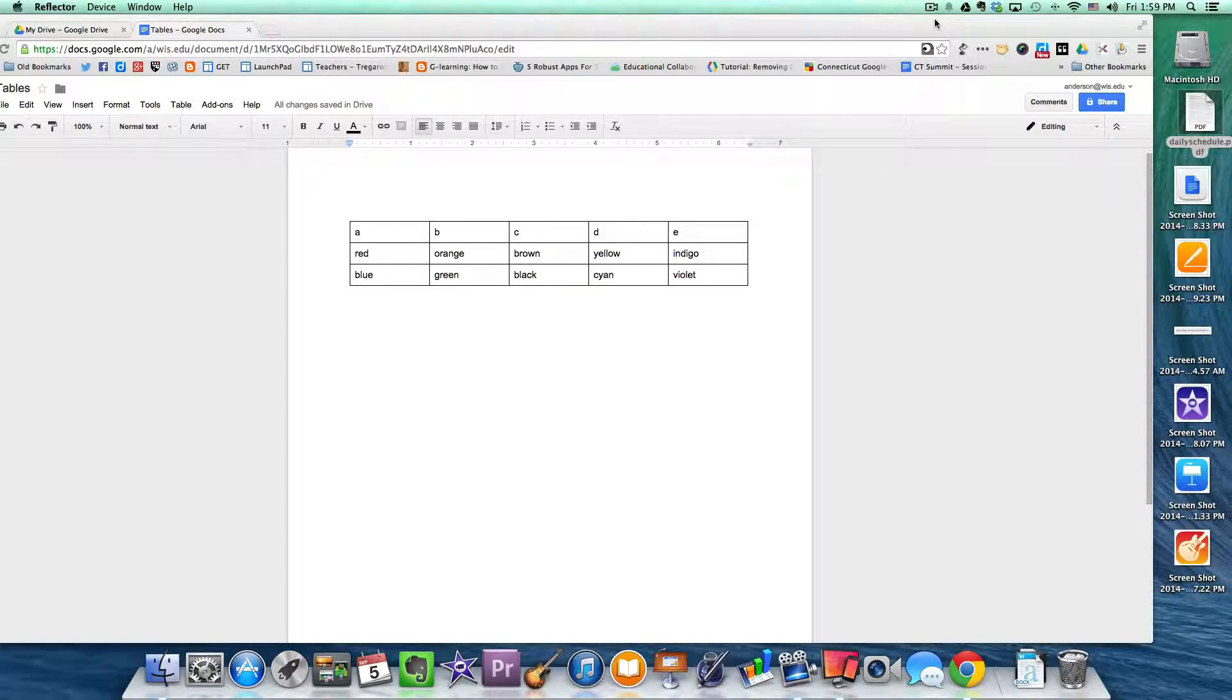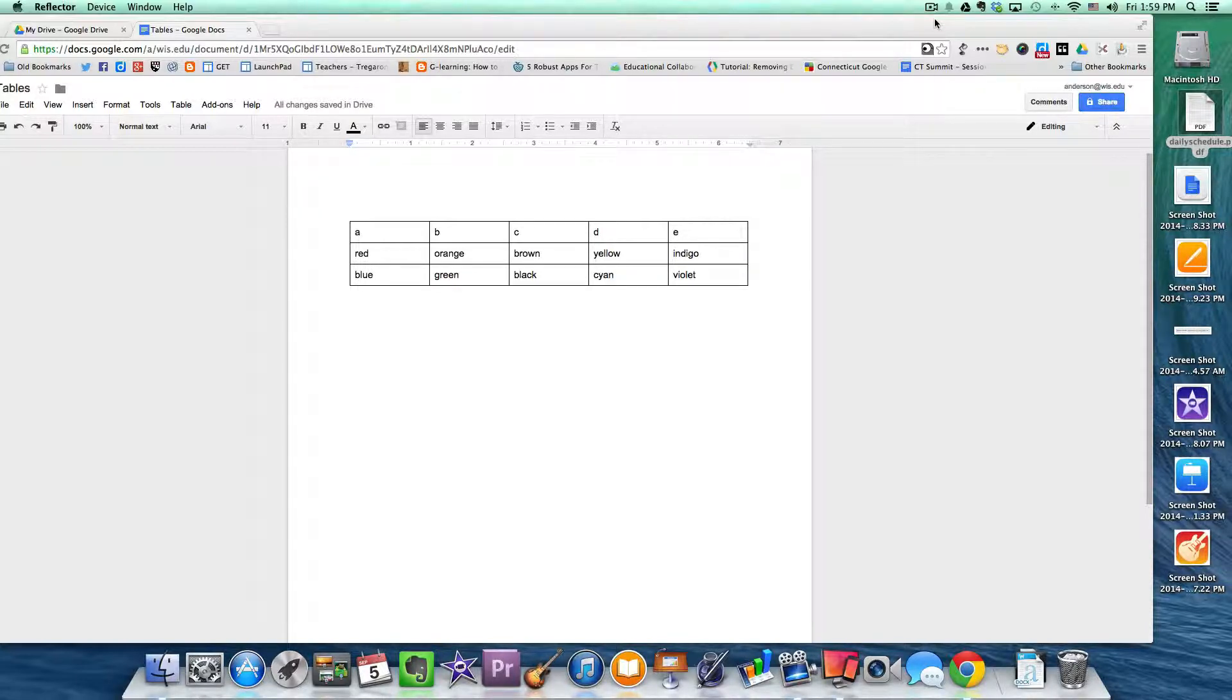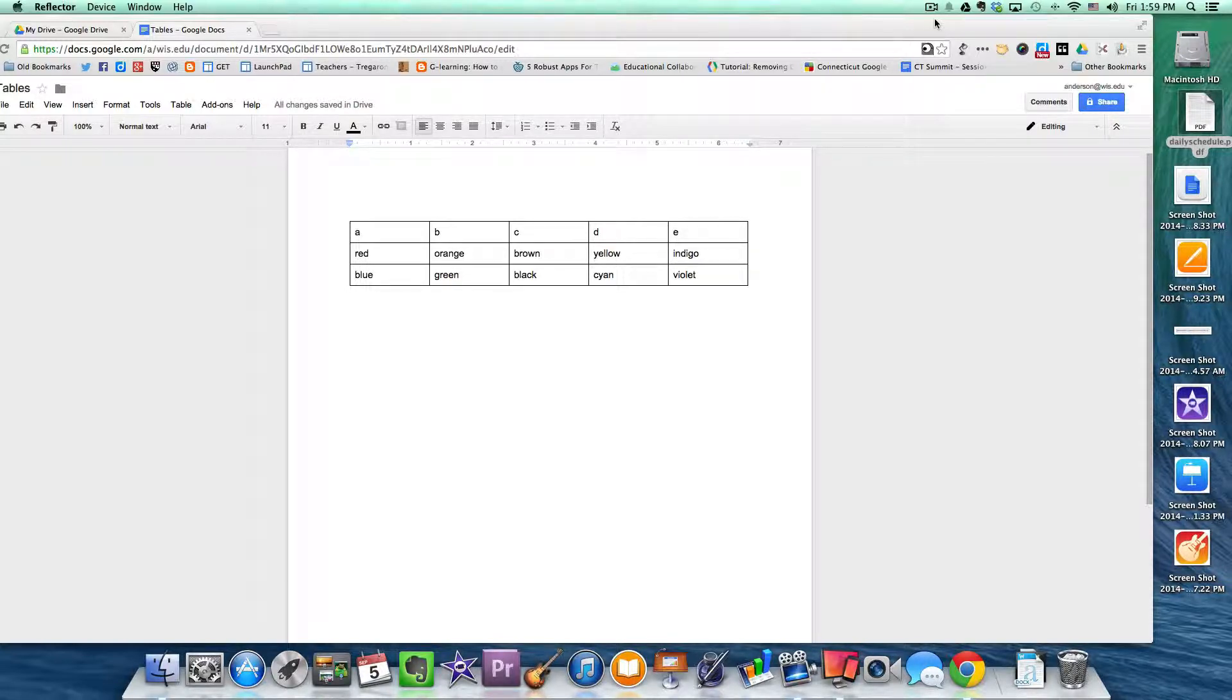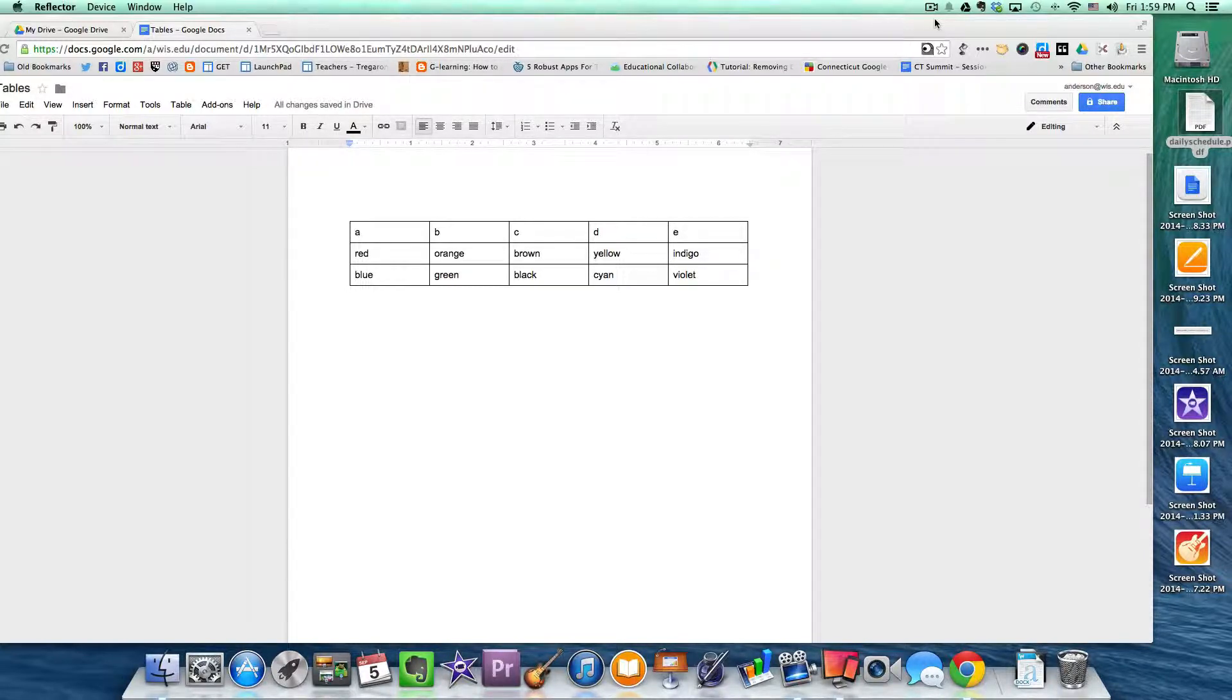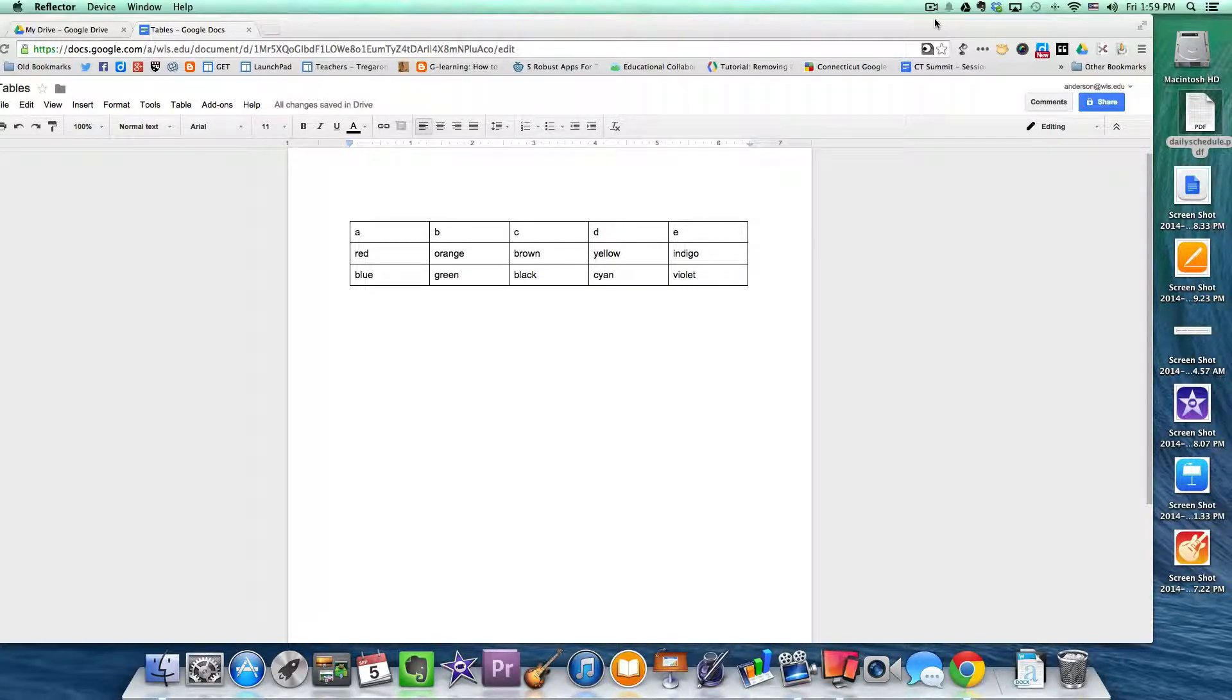Tables in the sense of working with them on the iPad. Many of you have already maybe experienced the fact that Google Drive or Google Document tables are virtually non-existent on the iPad.